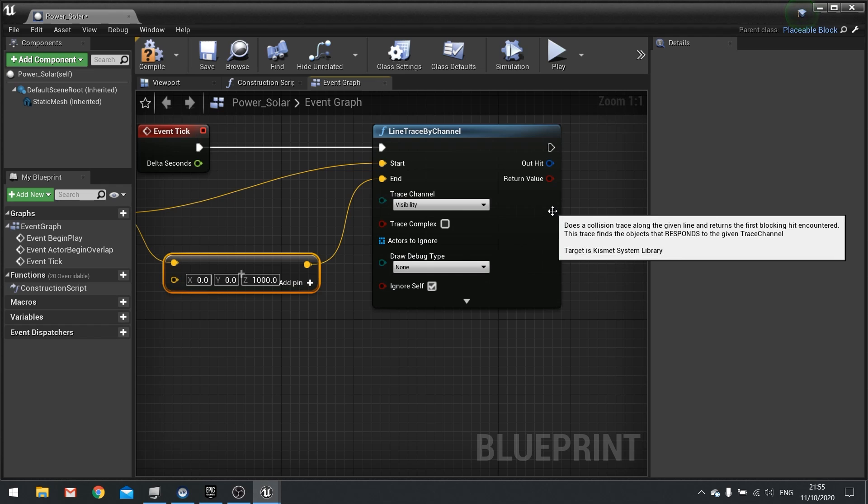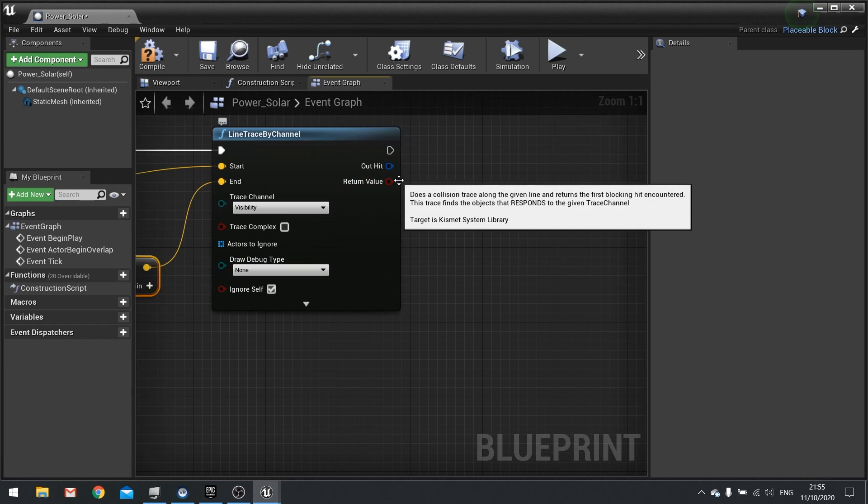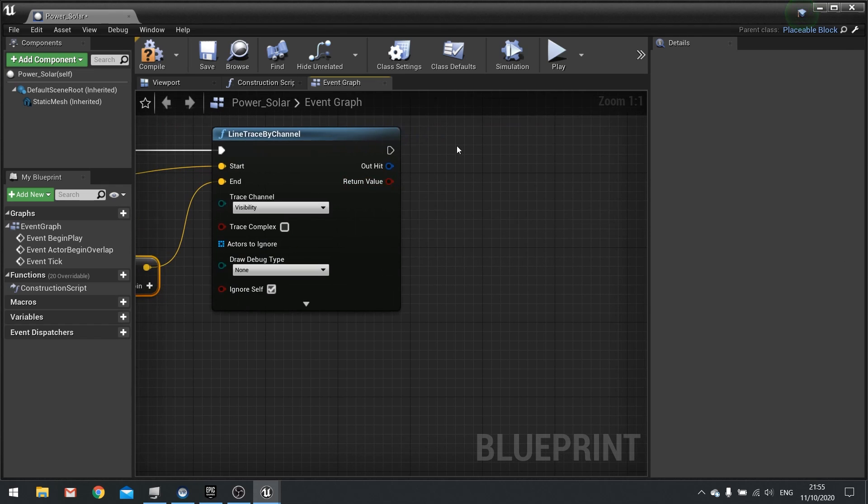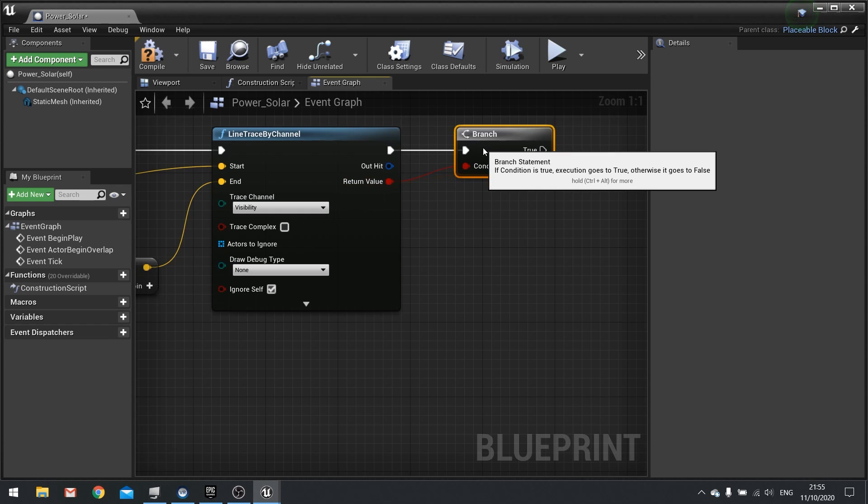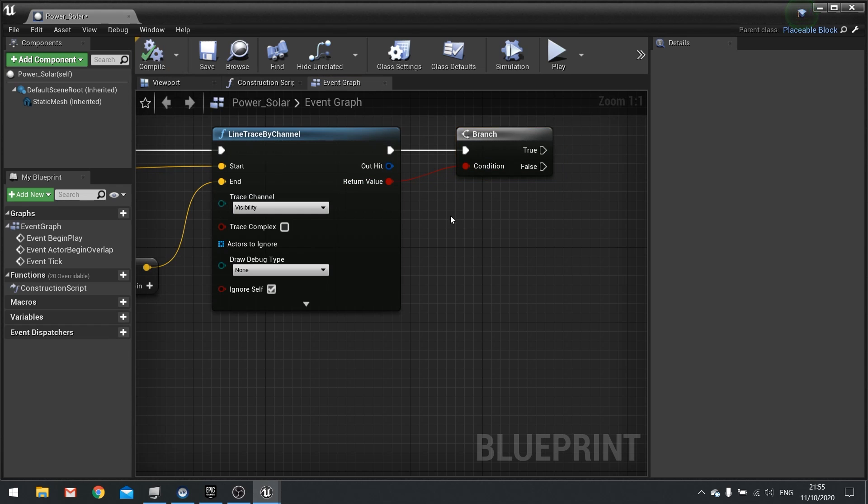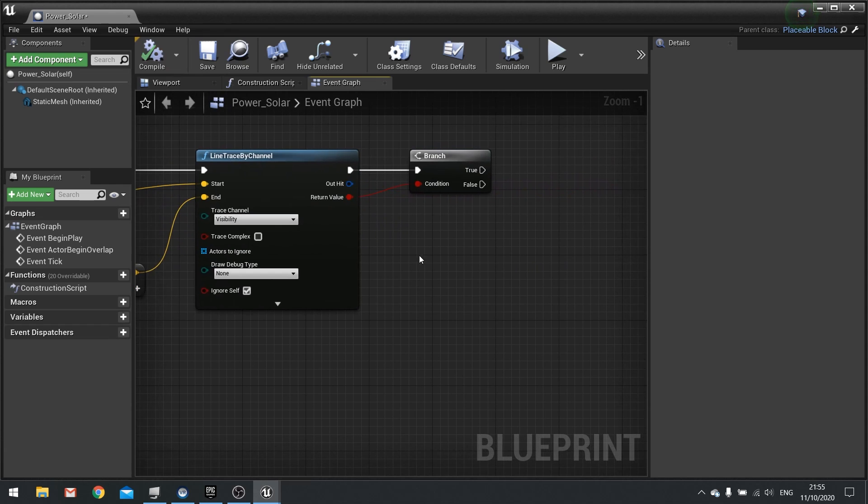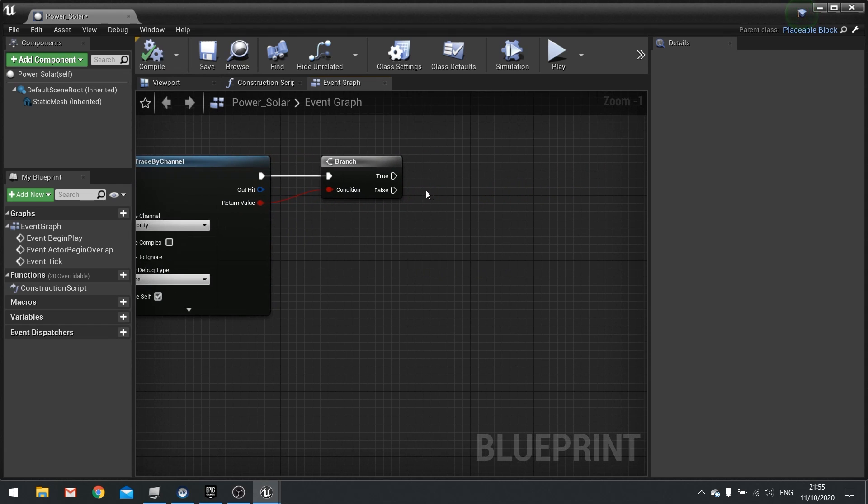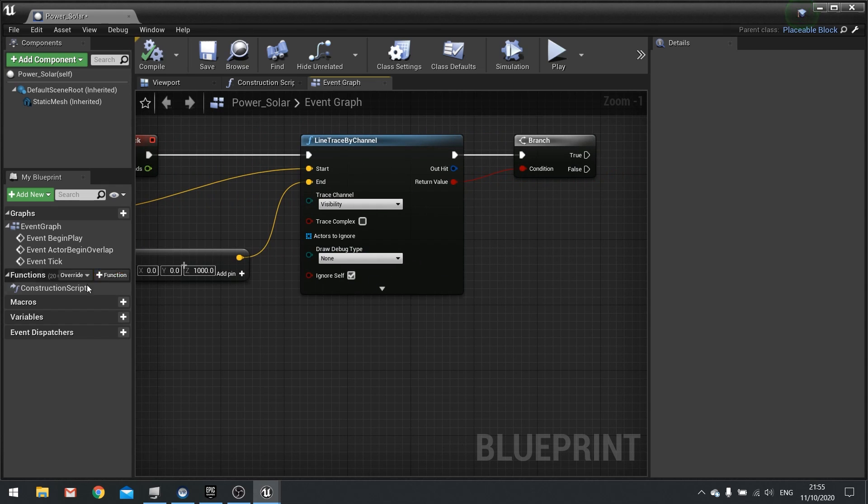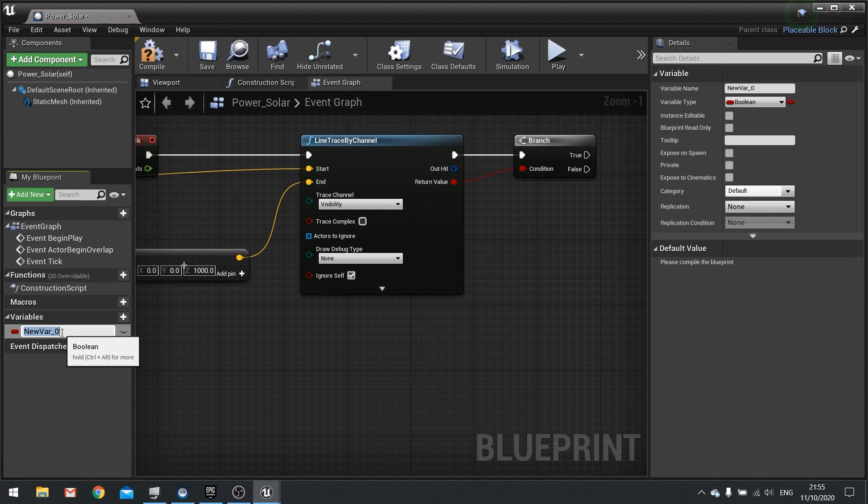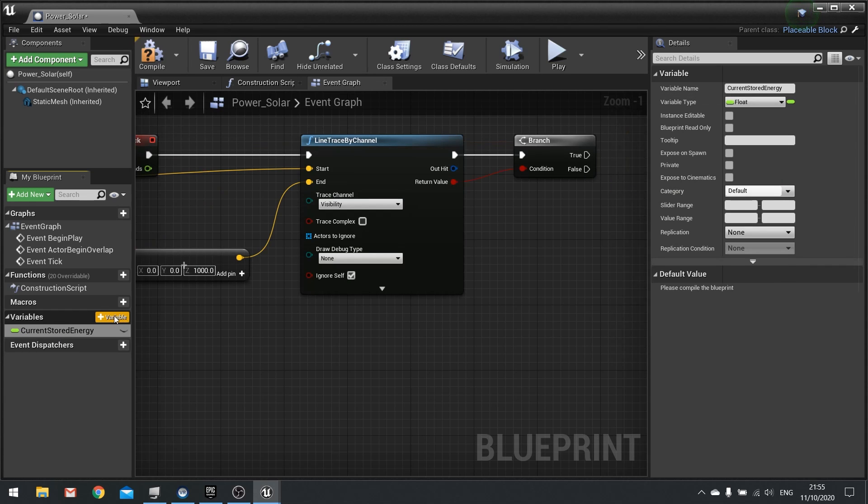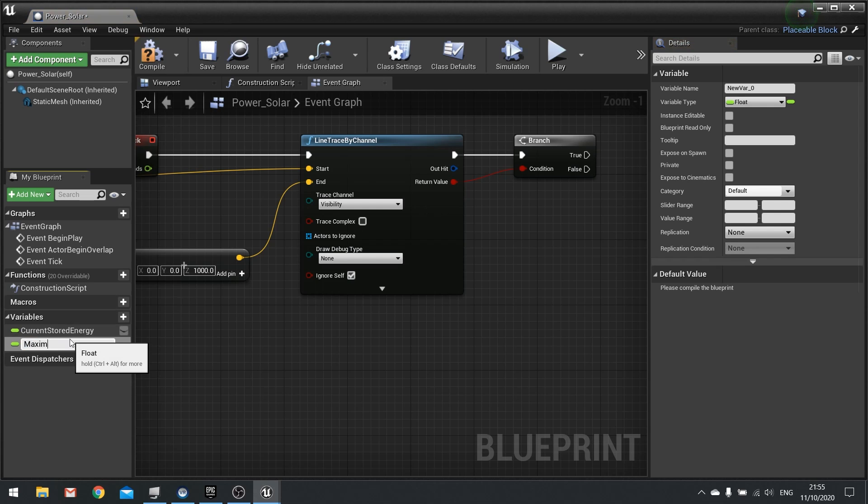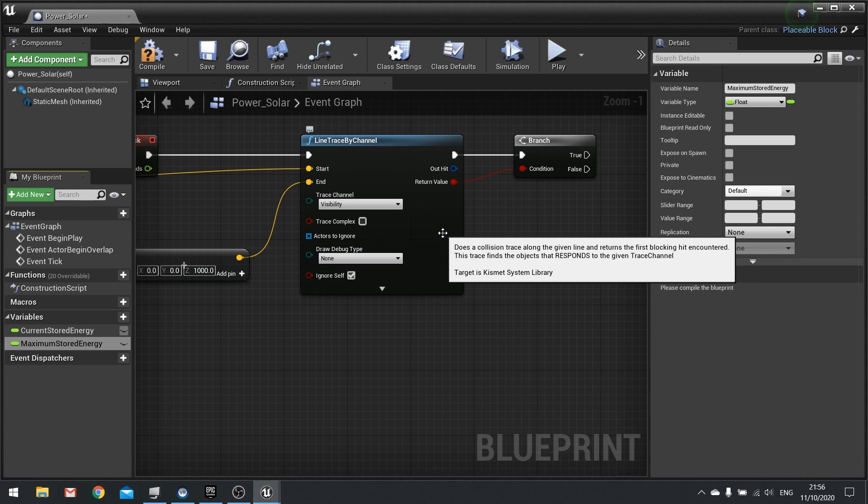Okay so if this return value returns false we want it to generate power. So we'll do return node, place that in like so and hit compile. And next we want to have a value in here to store the amount of power this thing is generating. So under variables here we're going to click on new variable and we're going to do current stored energy. And that'll be a float. And next one we'll do maximum stored energy and we'll leave the rest of it for now.